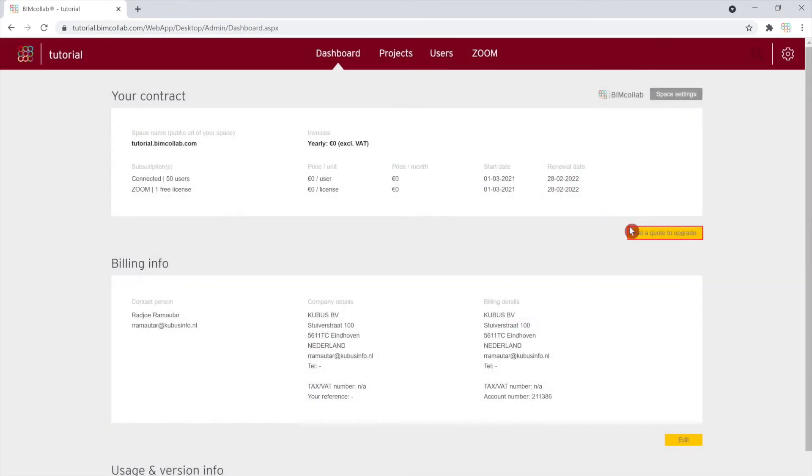You can also update your contract information at any time by clicking on the Get Quote button.